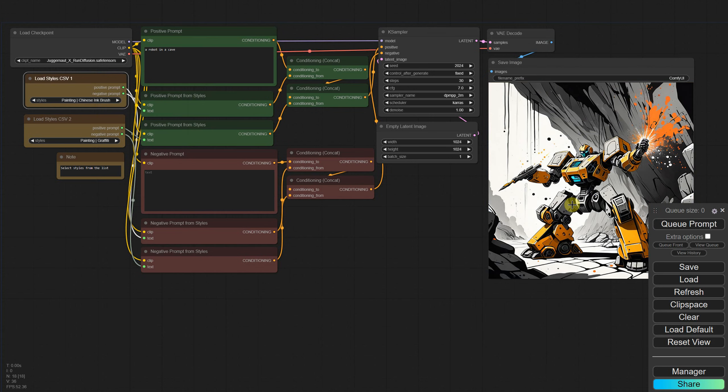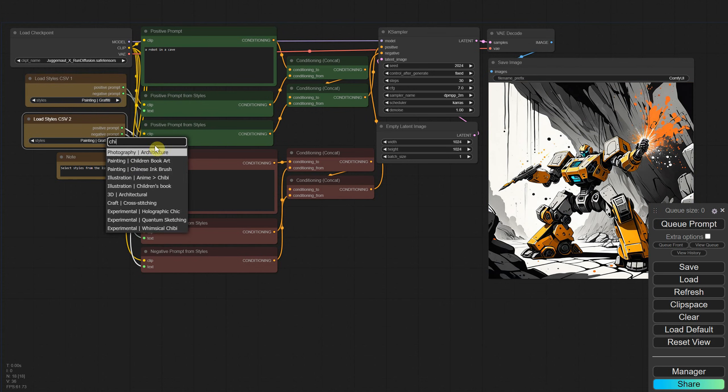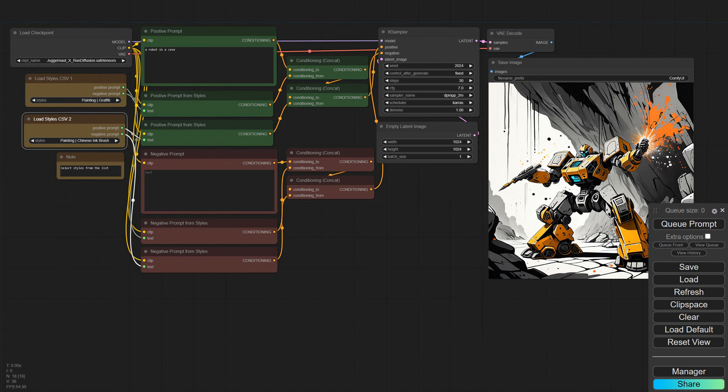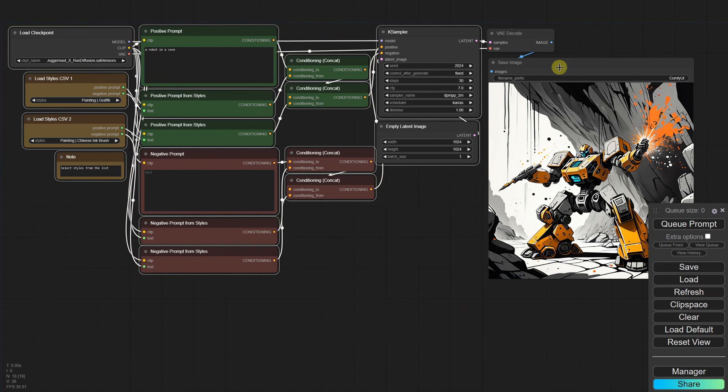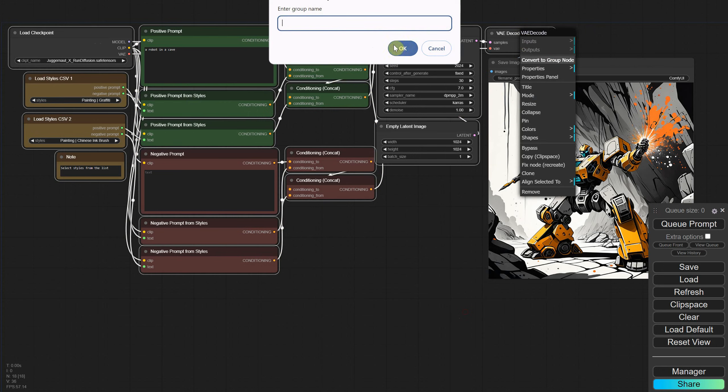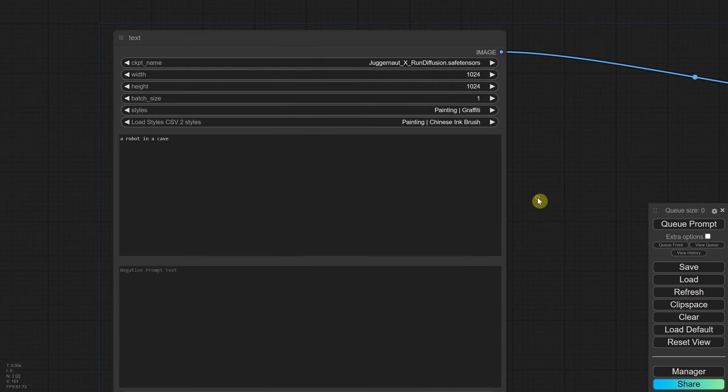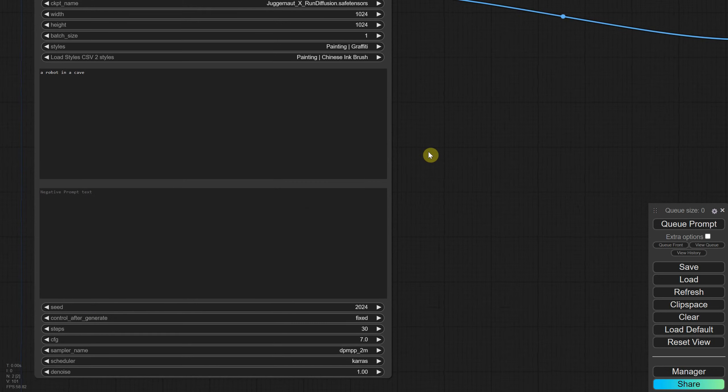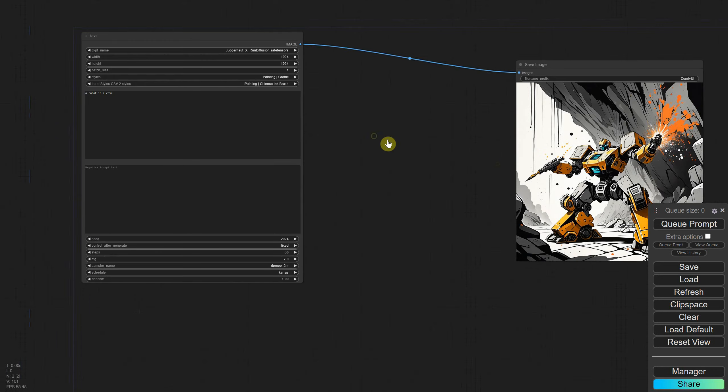If you're wondering what happens if you reverse the order of the styles, the result is almost identical. Just like we did with the first workflow, you can select all the nodes and convert them to a group node, then adjust the settings to look how you want. I've already done that and saved it as a workflow.